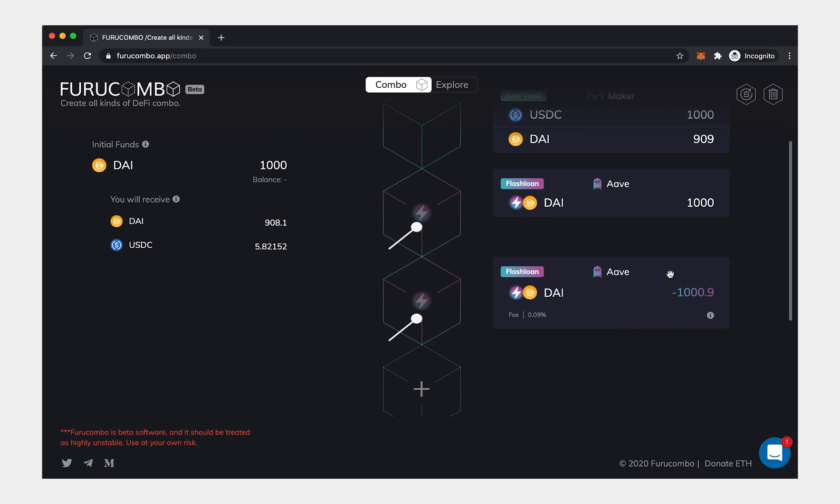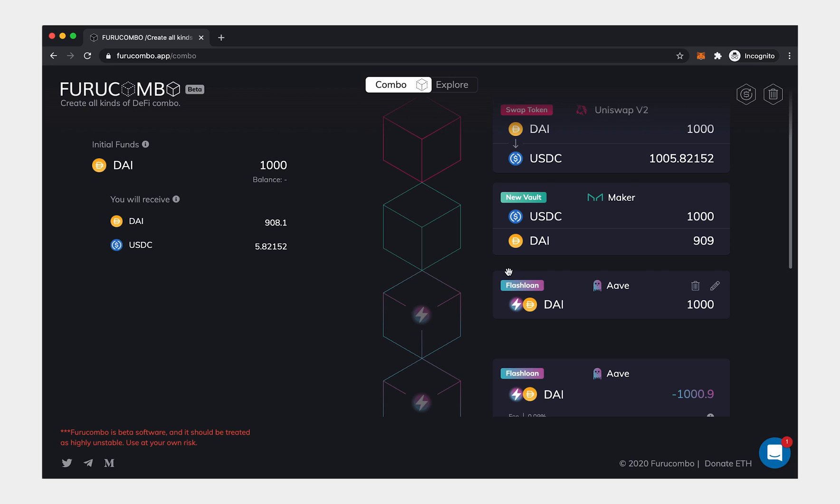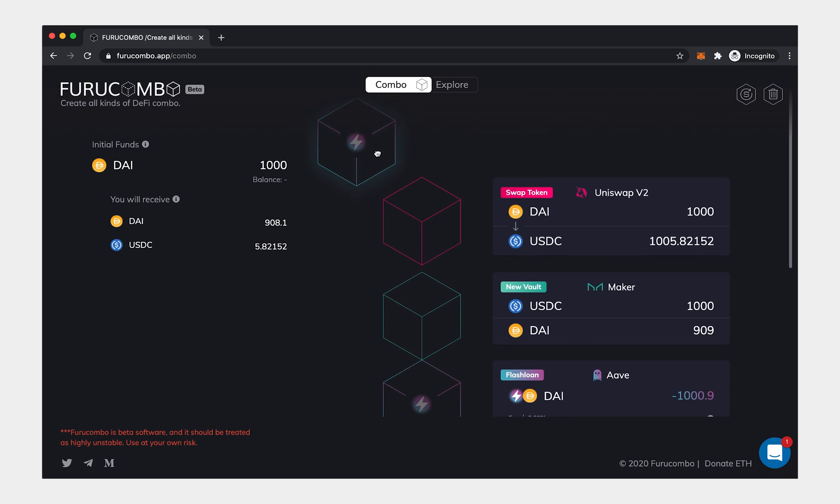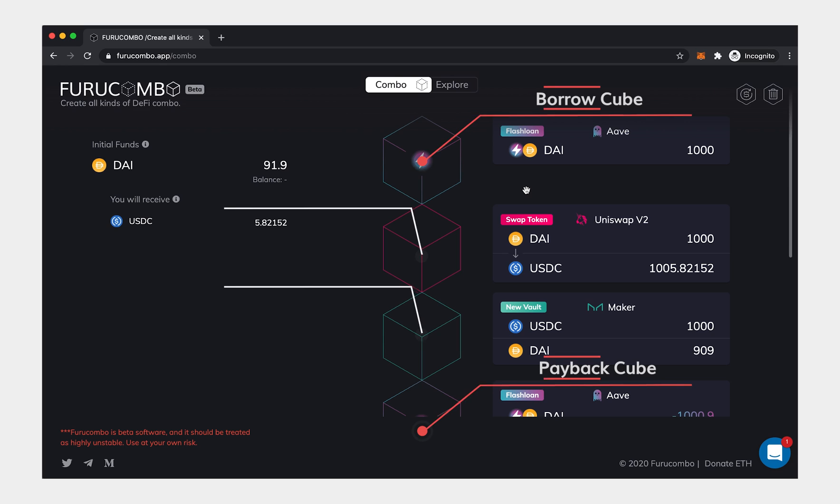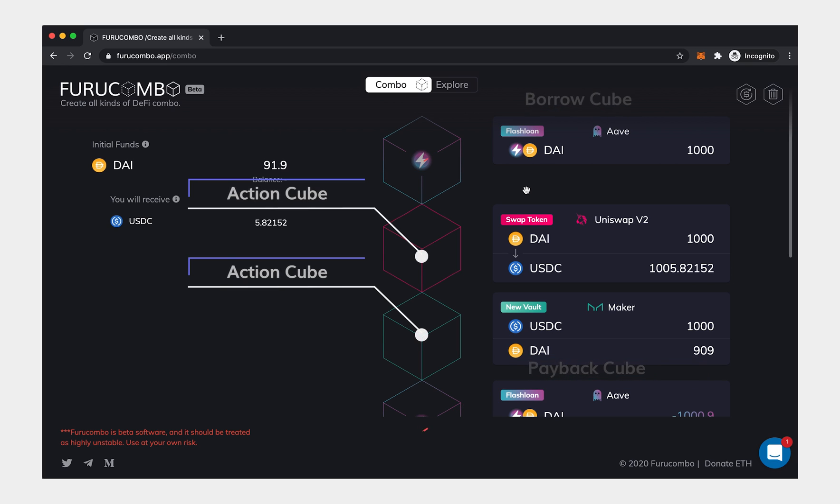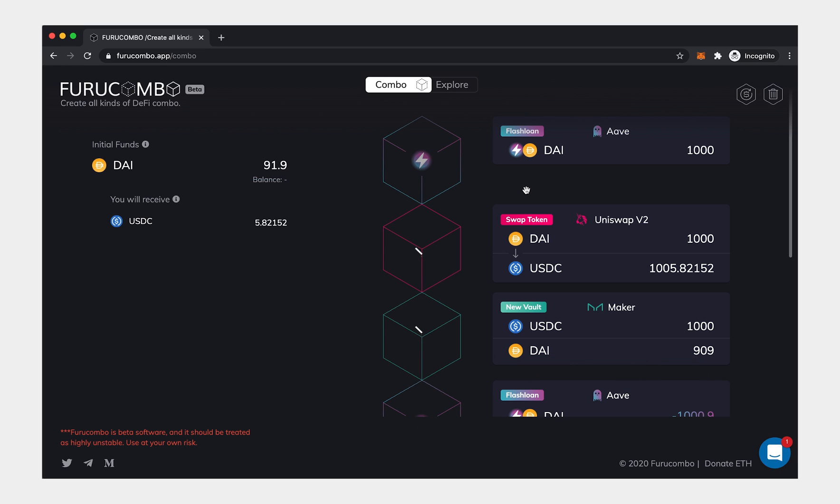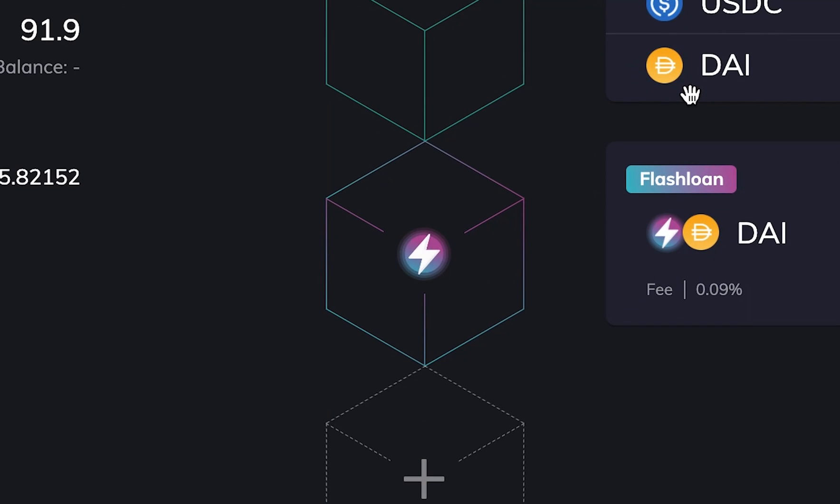All cubes you set up are draggable. Simply click and hold the cube, then drag it in the order you wish. The next thing you need to do is adding more cubes using the borrowed funds, and drag them in between the Flash Loan pair cube. When you do it correctly, you will see the Flash Loan cube logo will shine.